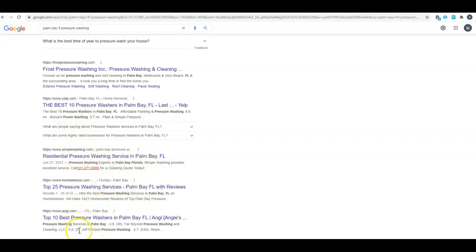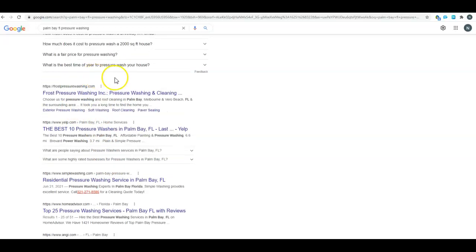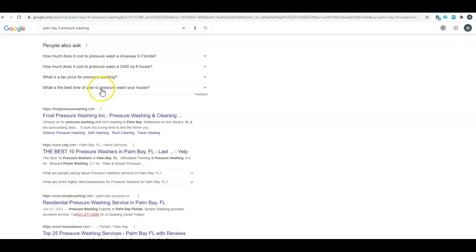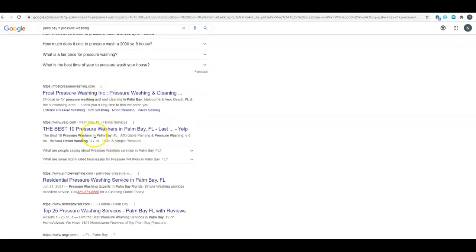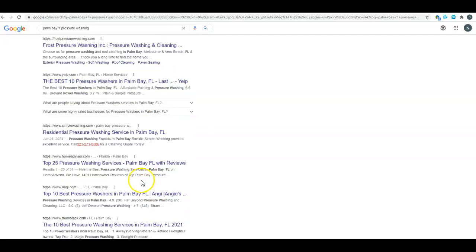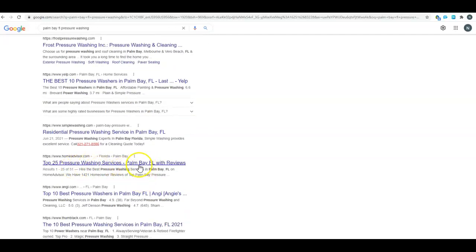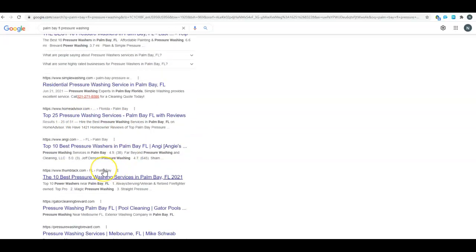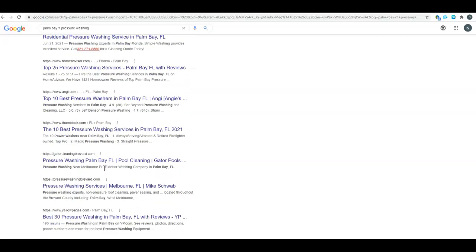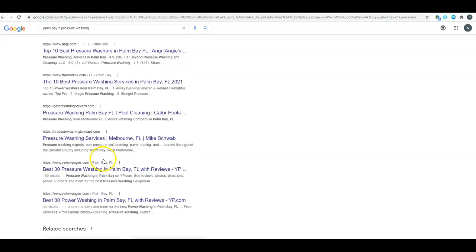If you look, a lot of these sites are going to say pressure washers Palm Bay, pressure washing Palm Bay, pressure washing Palm Bay. If nine out of ten of the top sites have pressure washing and Palm Bay in their title tag, that kind of shows you the importance of making sure to get your service and your area into that title tag.